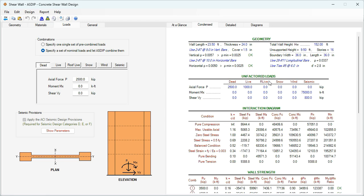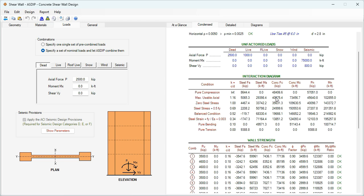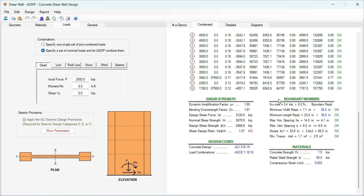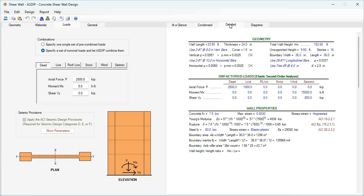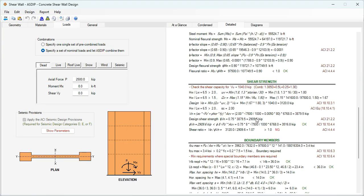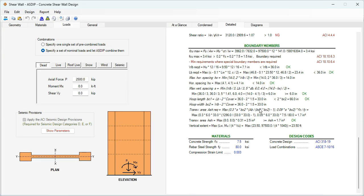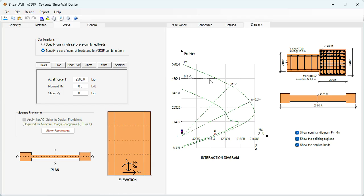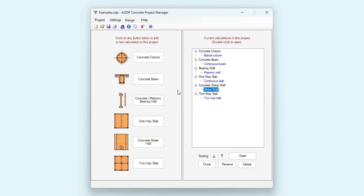In the Condensed tab, a more detailed set of calculations grouped by topic — everything is passing. In the Detail tab, more detailed calculations with exposed formulas and step-by-step references to the ACI code. In the Diagrams tab, the program shows the interaction diagram for this shear wall, both nominal and design diagrams. Let's go back to the Project Manager.